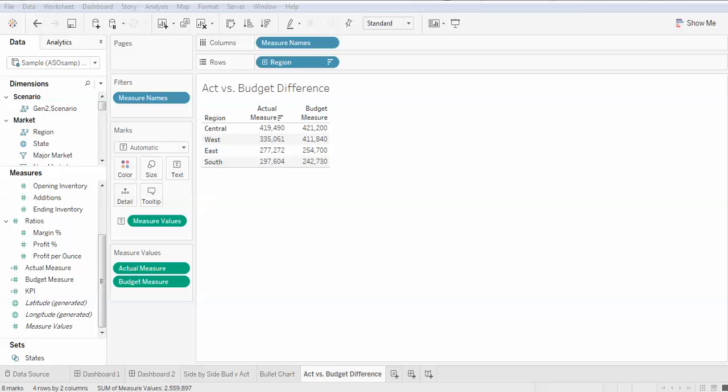In this video I will demonstrate how to display the difference between two different measures. The sheet is showing the actual and budget sales numbers. Now I want to see in the third column the difference between these two measures.